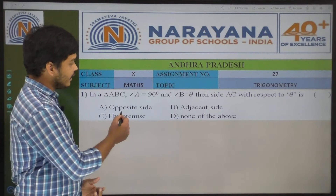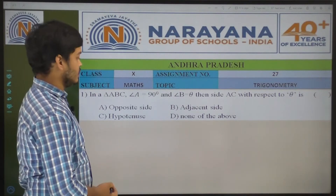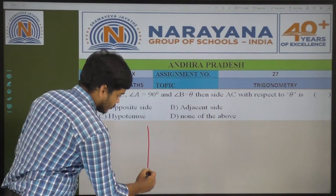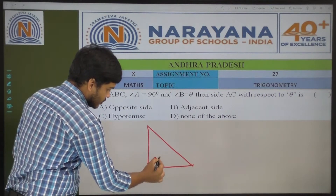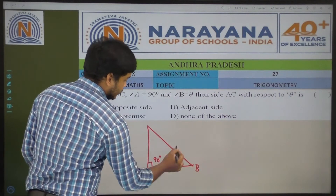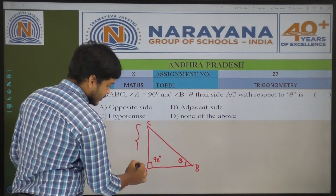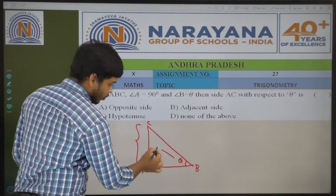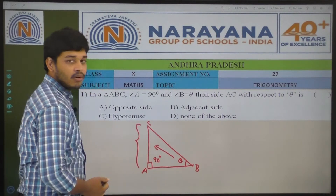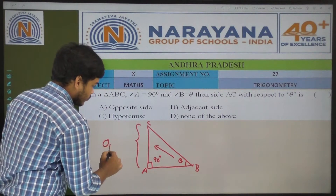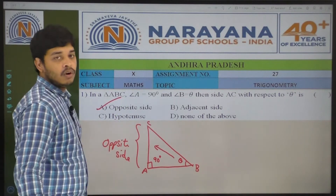In a triangle ABC, angle A is 90 degrees and angle B is theta, then side AC with respect to theta is? Here one right angle triangle is there. Angle A is 90 degrees, and angle B is theta. The side which is opposite to theta is called the opposite side. So the side AC is the opposite side. Option A.